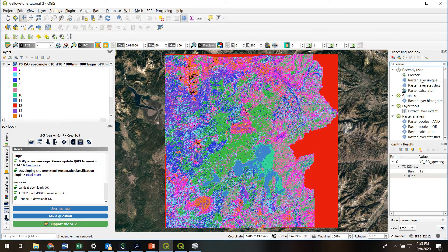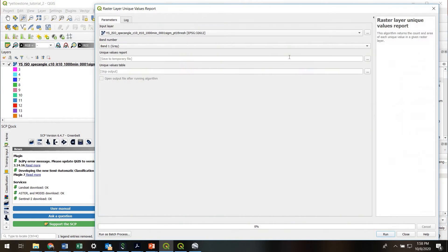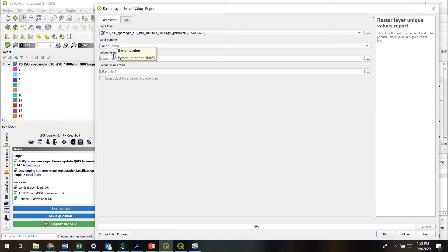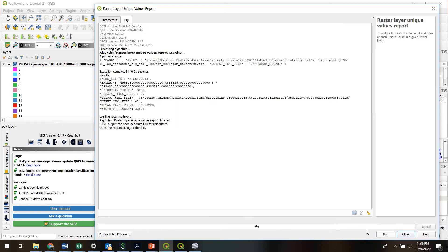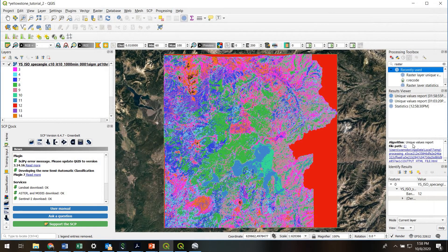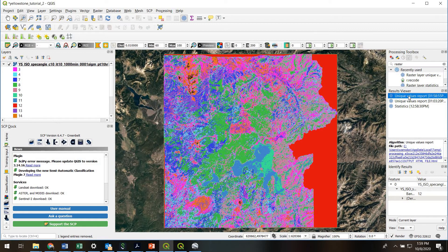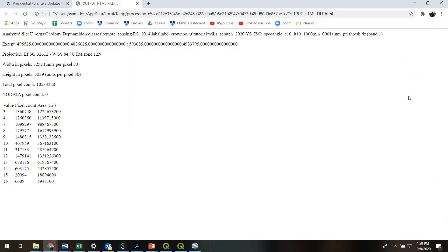RasterLayerUniqueValuesReport. So here we'll put in the input, band one. And we can just leave everything to temporary. And we'll just run this. And what it does, it produces a report right here in the results viewer that shows us how many classes we have, how many pixels are in each one, and what the total area is. This is pretty handy.